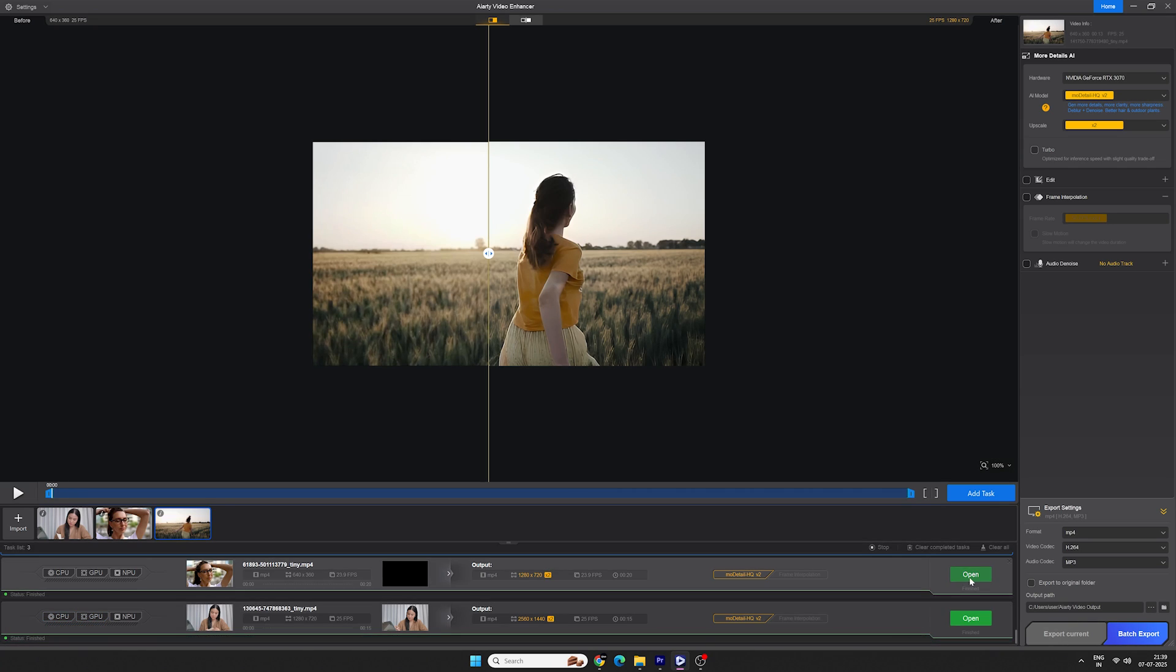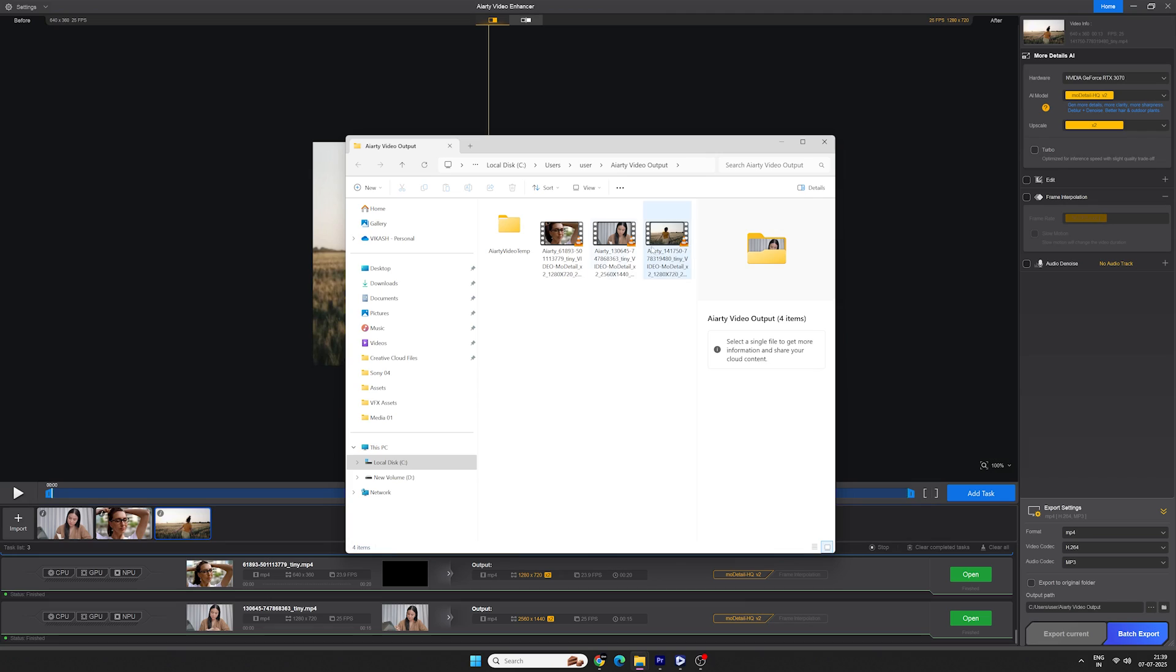And here we have exported video. As you can see, they look far better than the original. Pretty amazing right?